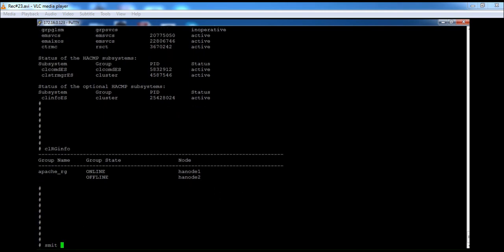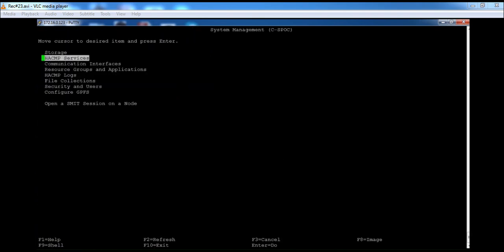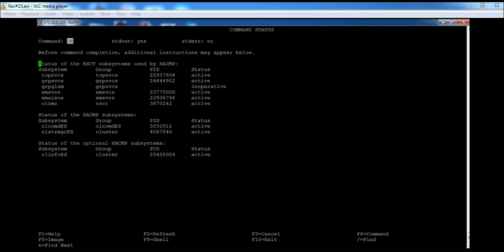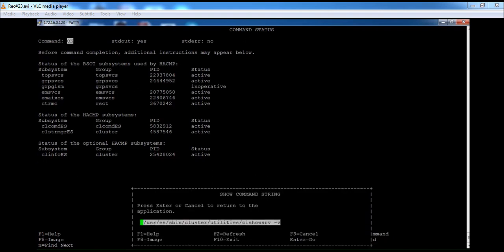You can also check the services by using the SMIT CS4 command — go to HACMP Services and select 'Show Services'. If you want to see what command is used behind the SMIT menu, you can press F6 and it will show the underlying command. Here it shows the command 'cl show srv -v'.